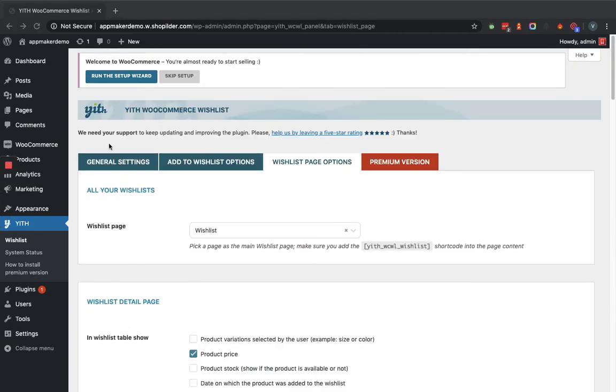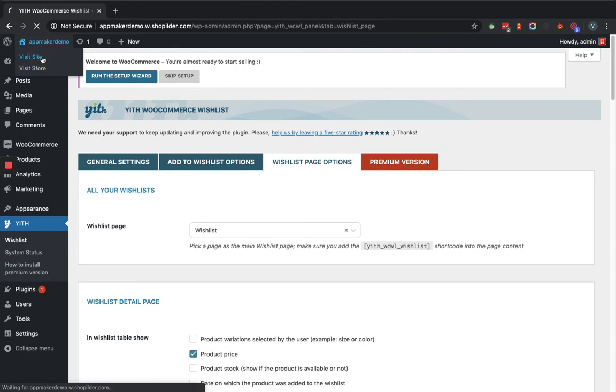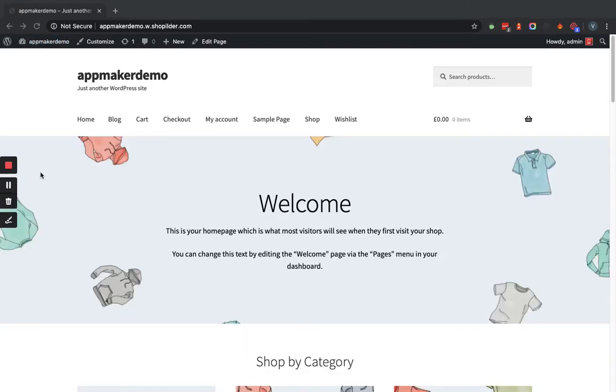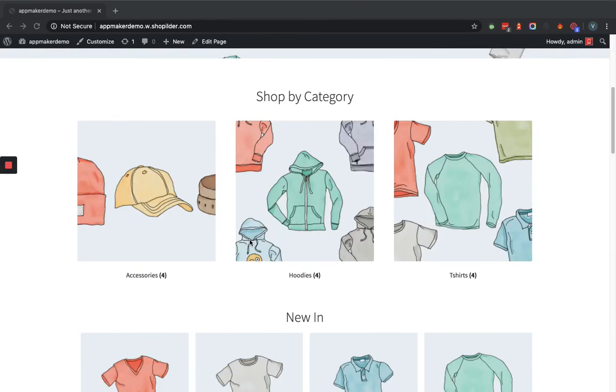Now here you can see there is a wishlist menu option. By default, when you activate the YITH WooCommerce Wishlist plugin, it will automatically create a wishlist page. Within the wishlist, you can store the products that you want to purchase later.